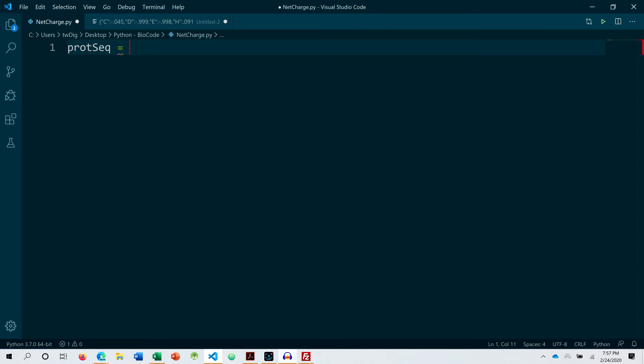You can read it from a file. If you do not know how to do that, check out our previous video so that you can have better understanding. So let's just declare a sequence. This is just a random protein sequence.